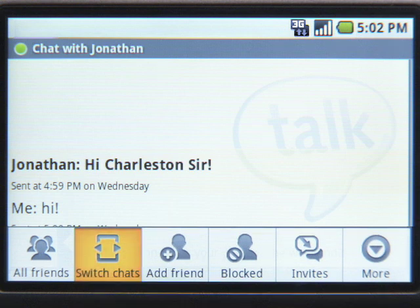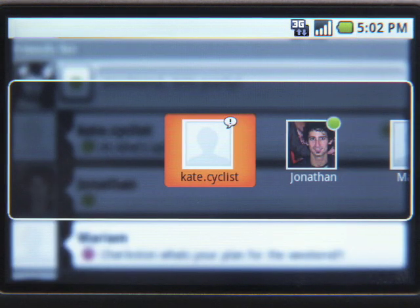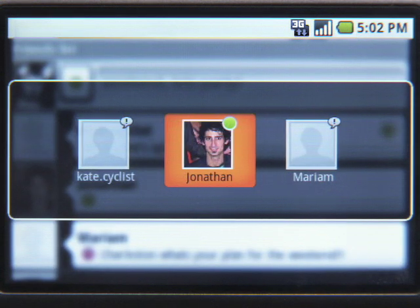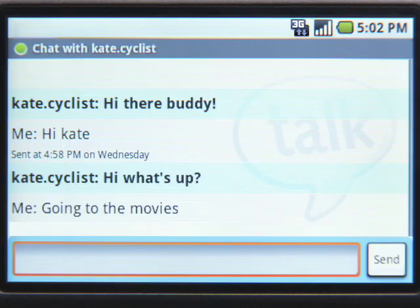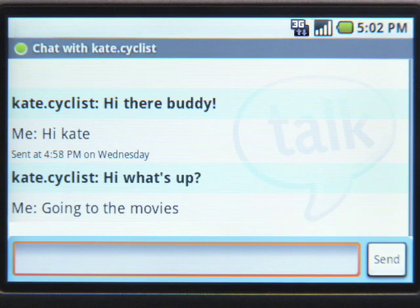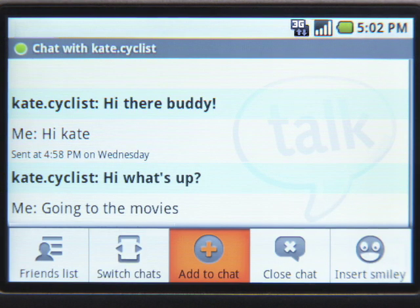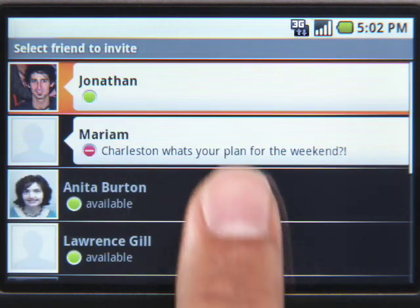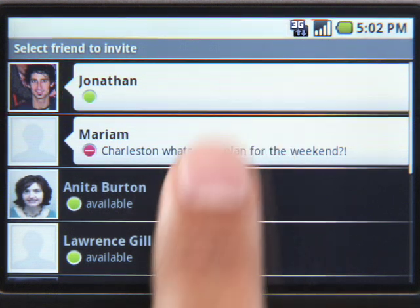It's also easy to switch between conversations, just like that. Once you're chatting with someone, you can even invite others to join a group chat.